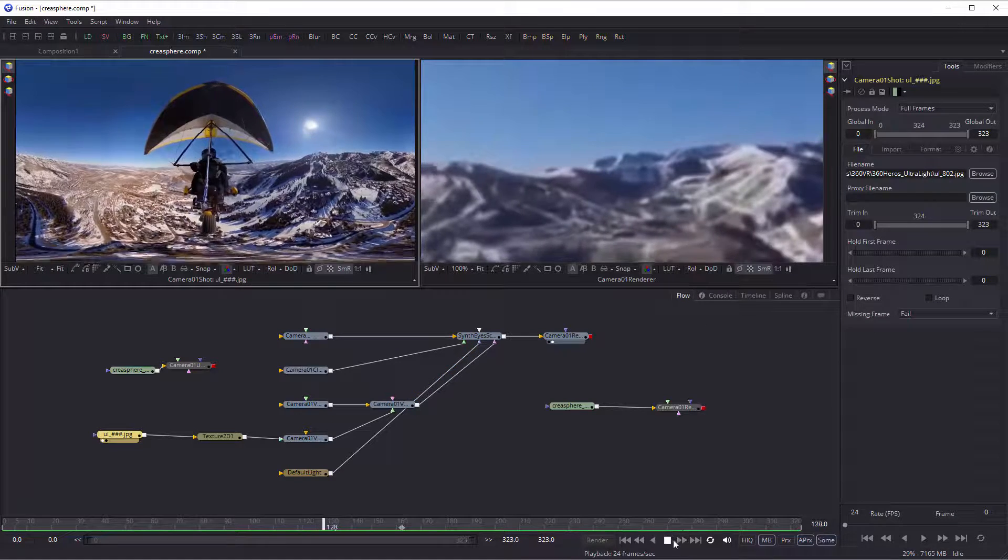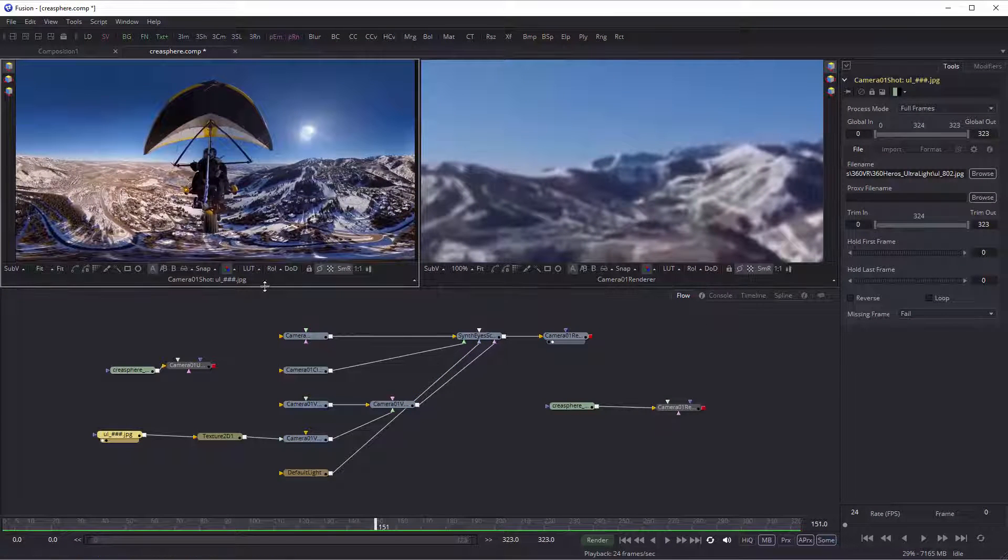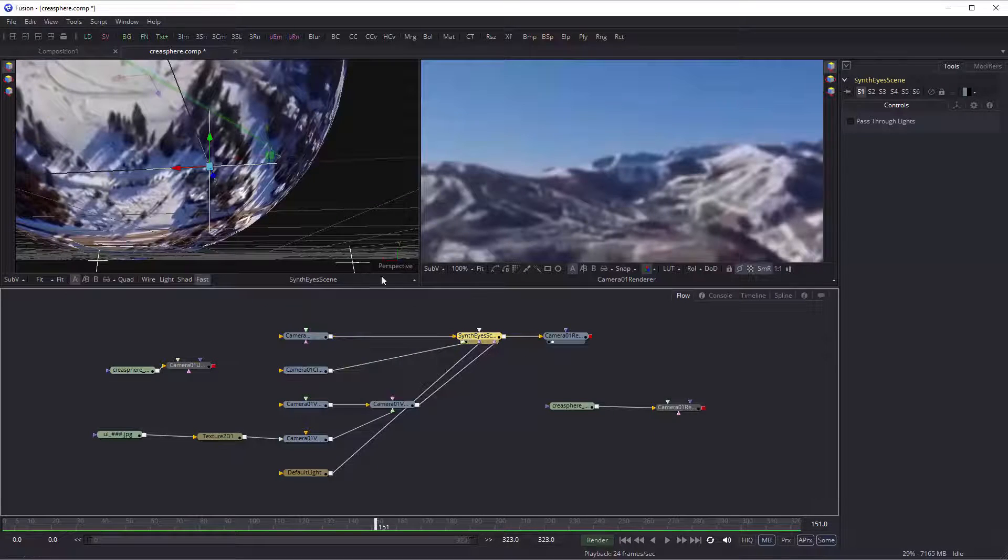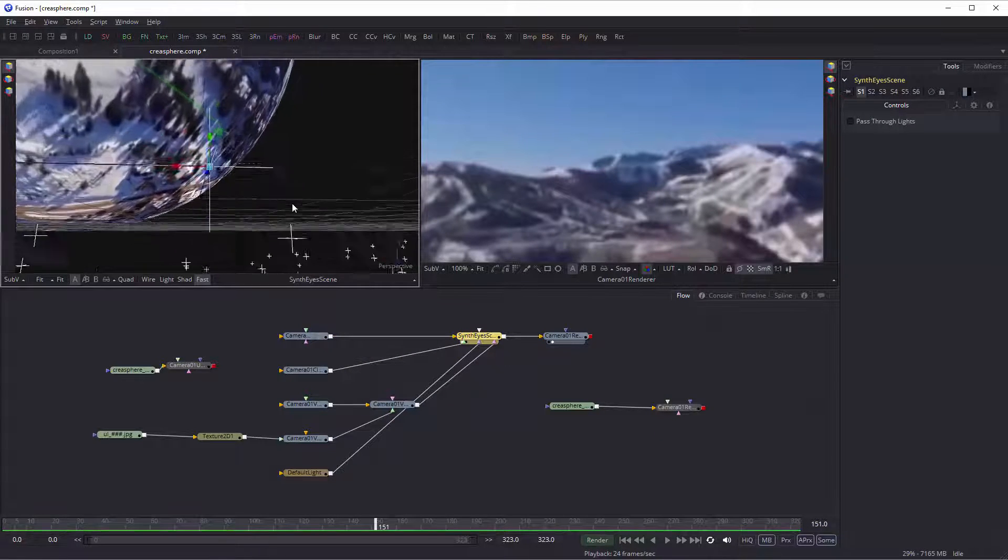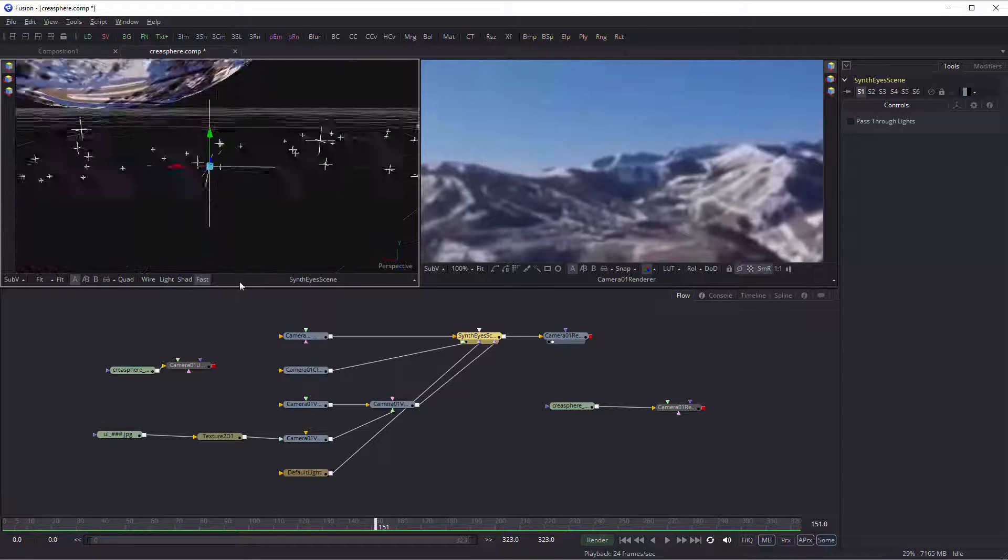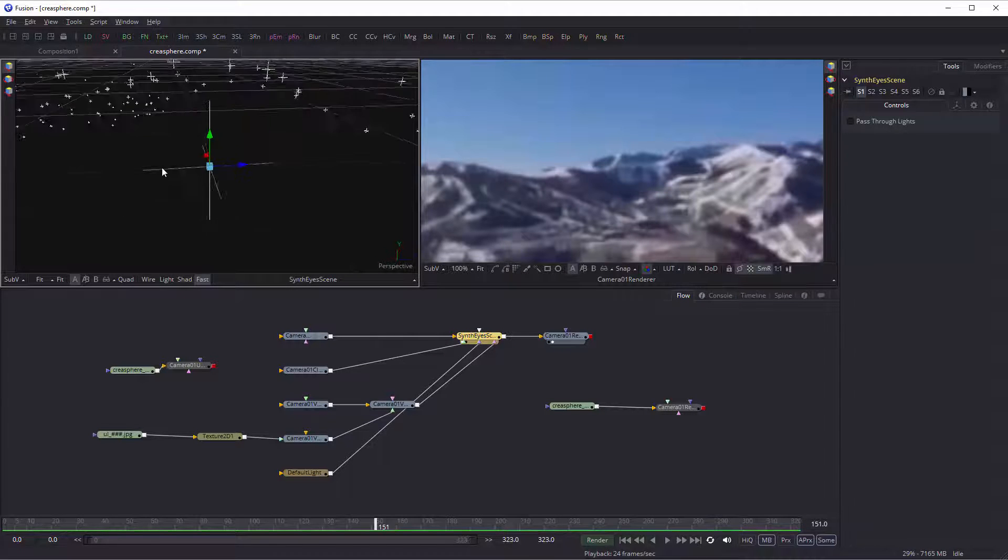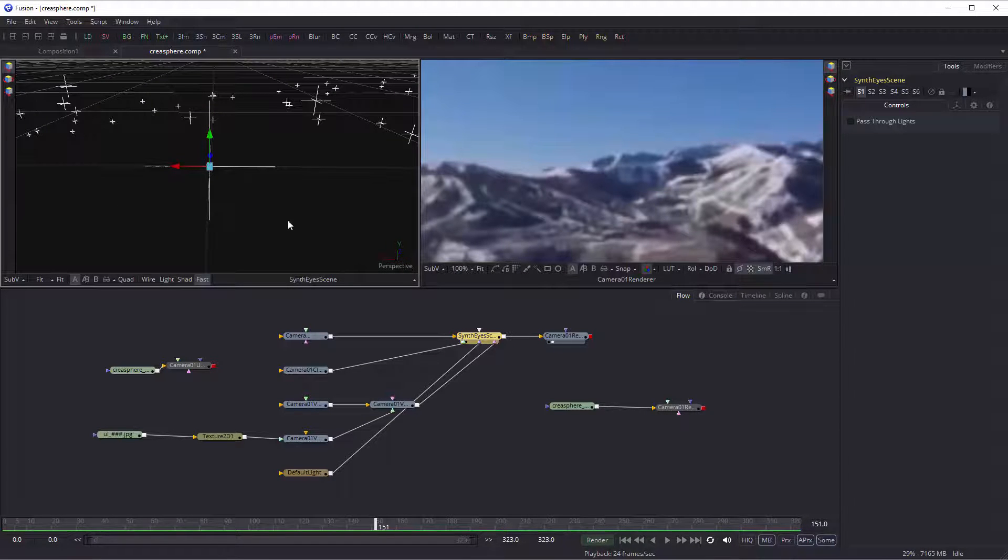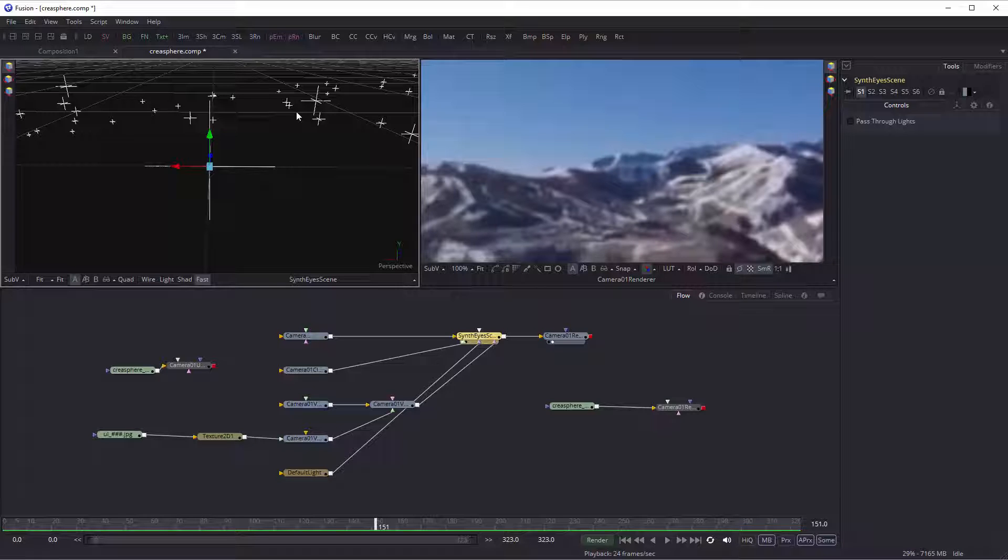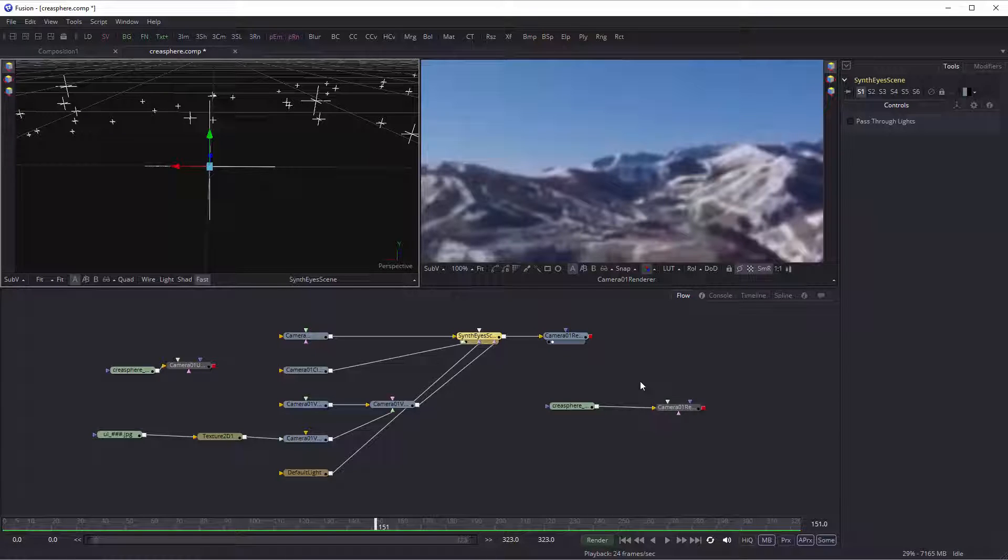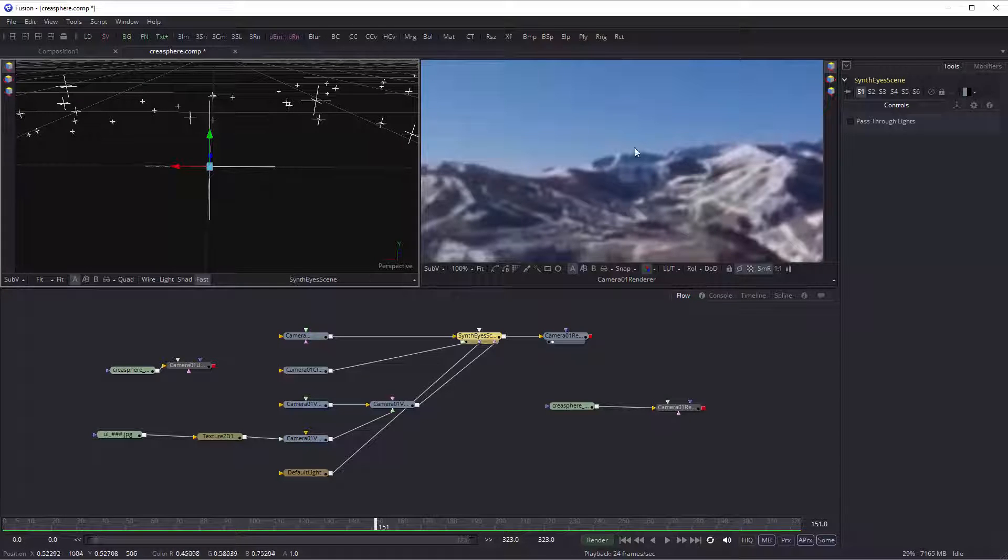If we want to add things into the environment now, you can put additional objects into this 3D environment. Here you see the different locators from SynthEyes that are the locations of things it's found in the environment. We can add additional 3D objects into the scene and have them rendered within the Fusion environment, and you'll have the right backdrop image because it's coming from that sphere.